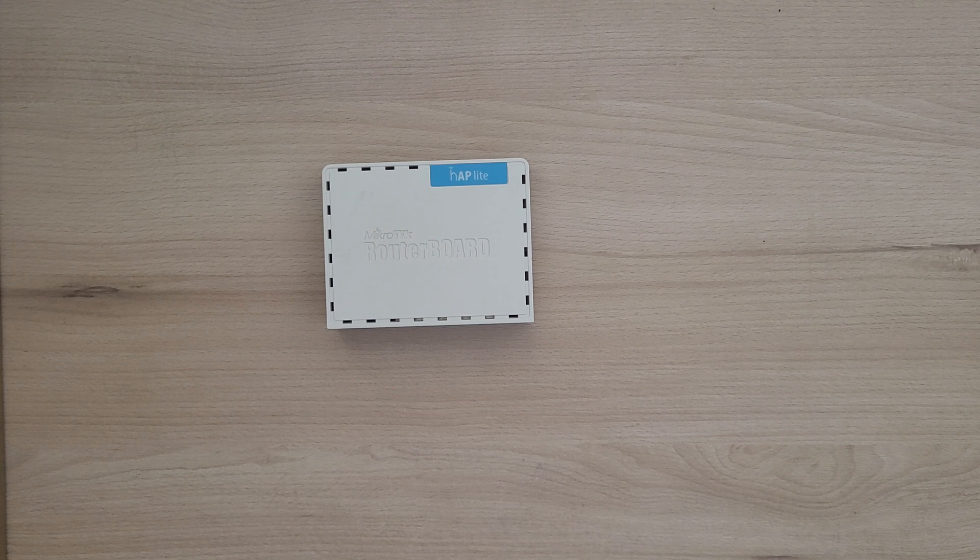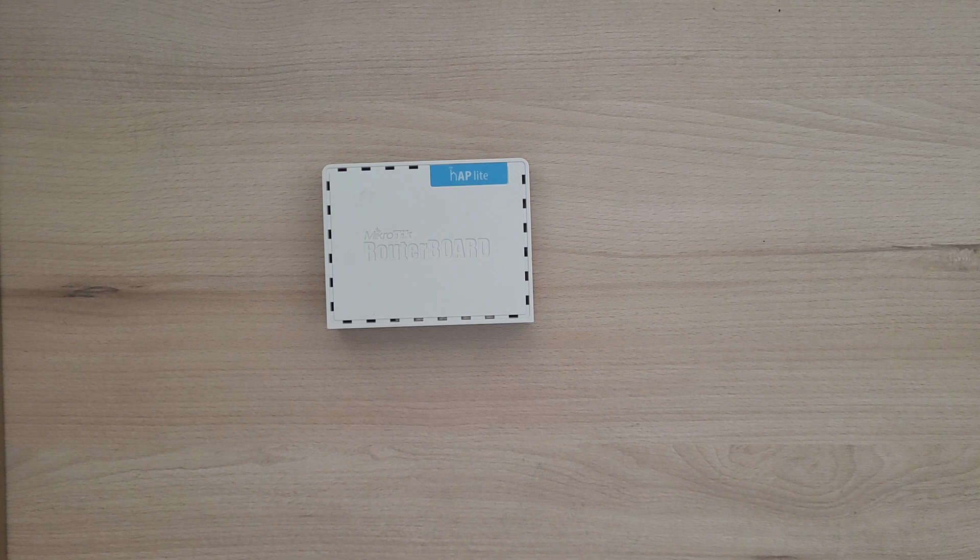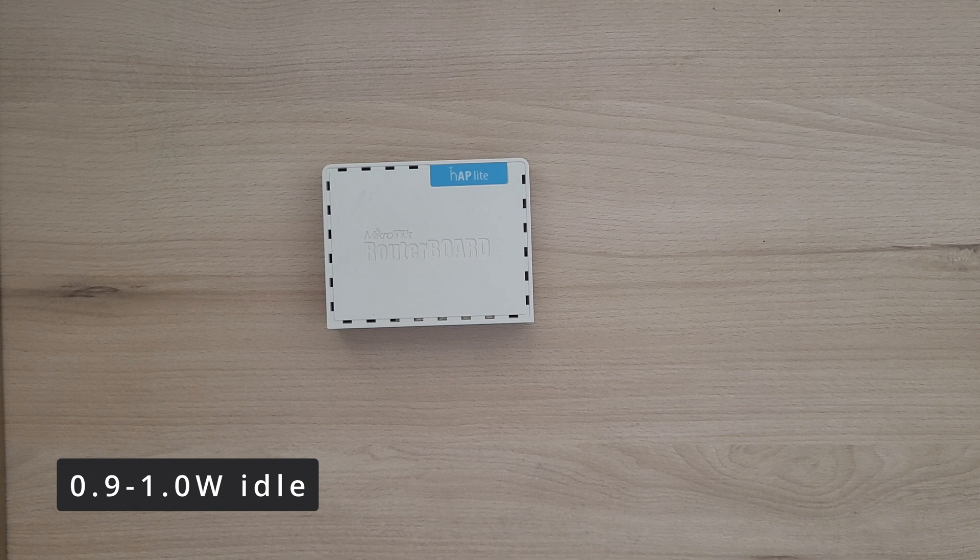As for power consumption, MikroTik says it can use up to 3.5 watts of power, which is very good. Based on my measurements, it was even less at 1 watt idle and every ethernet link added additional 0.1 to 0.2 watts.